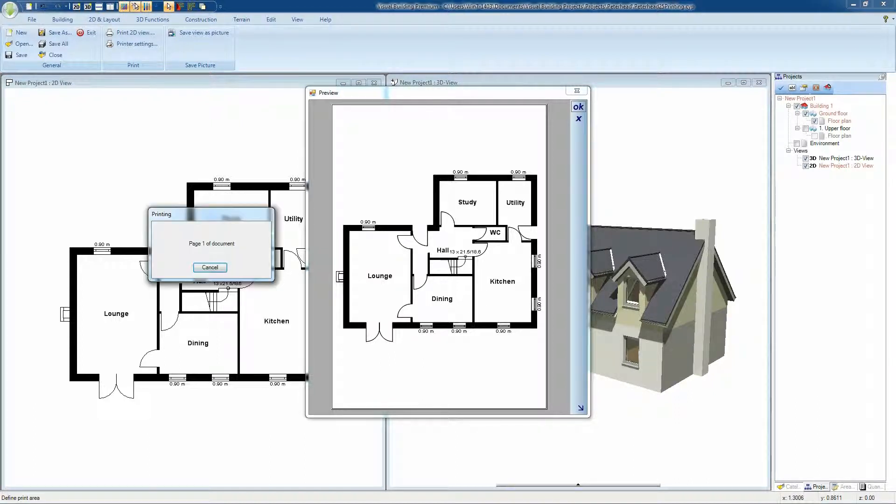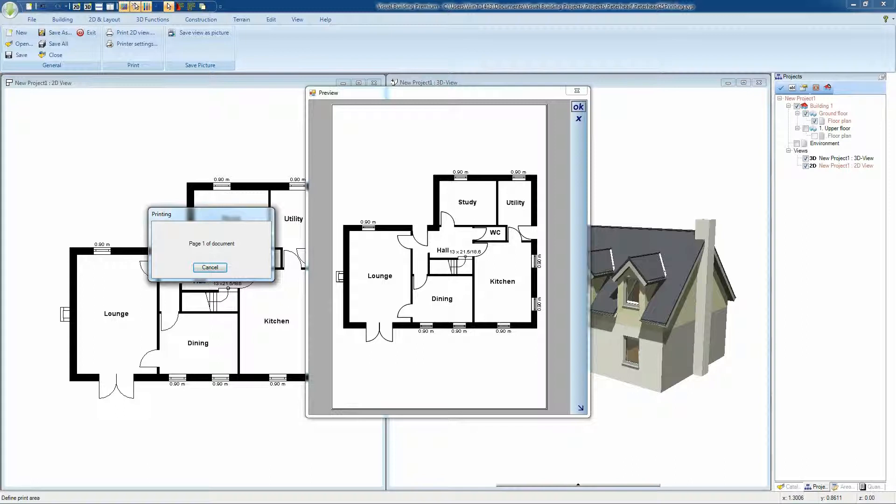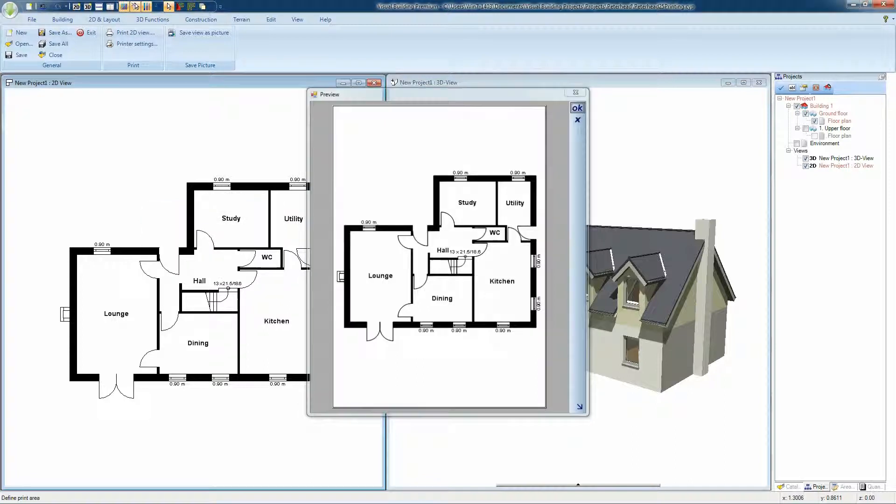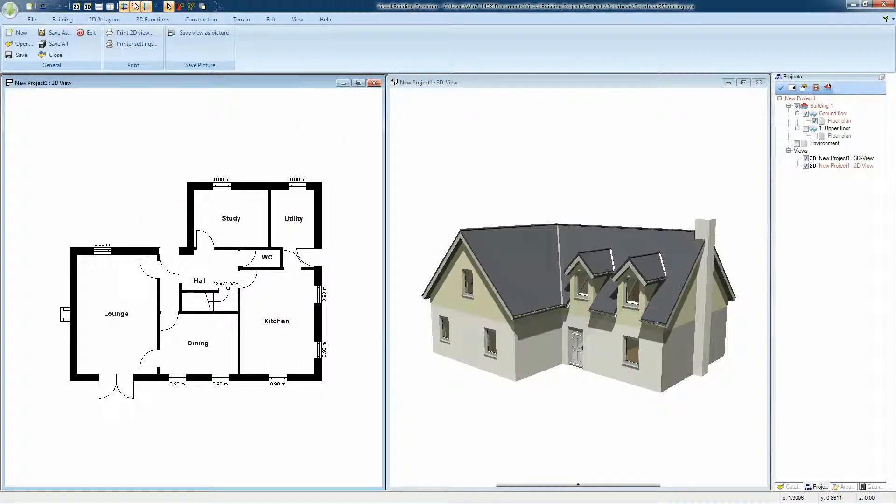Or alternatively if you press the escape key at this point, the entire 2D view will appear in the preview window irrespective of the scale and paper size. Press cancel to abort the print or OK to print the current preview window to your printer.